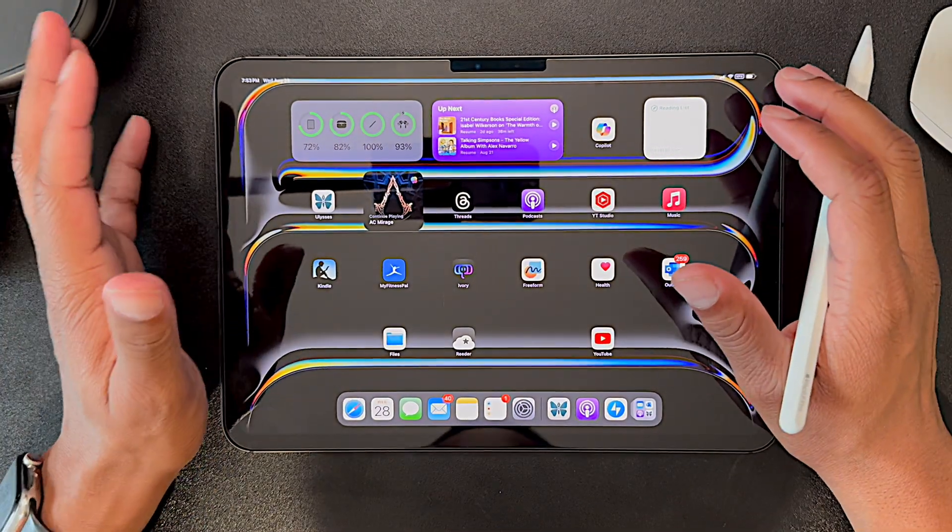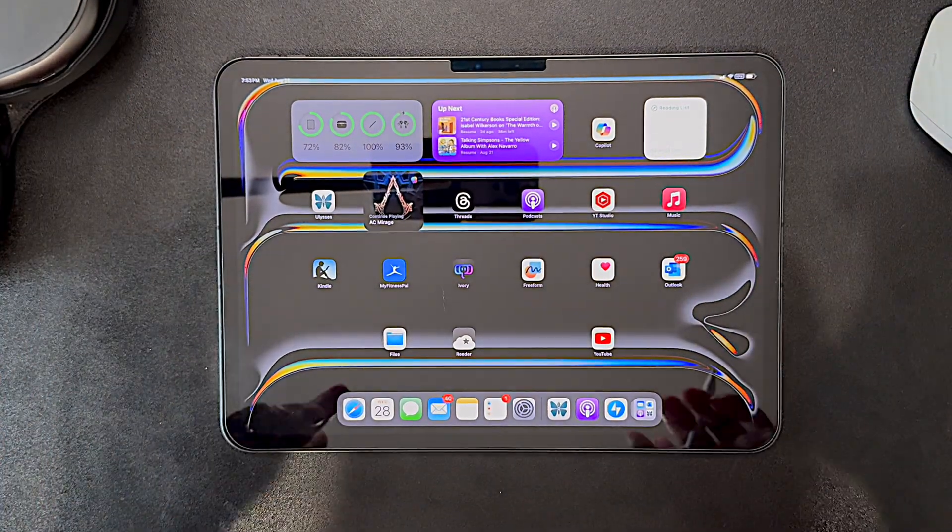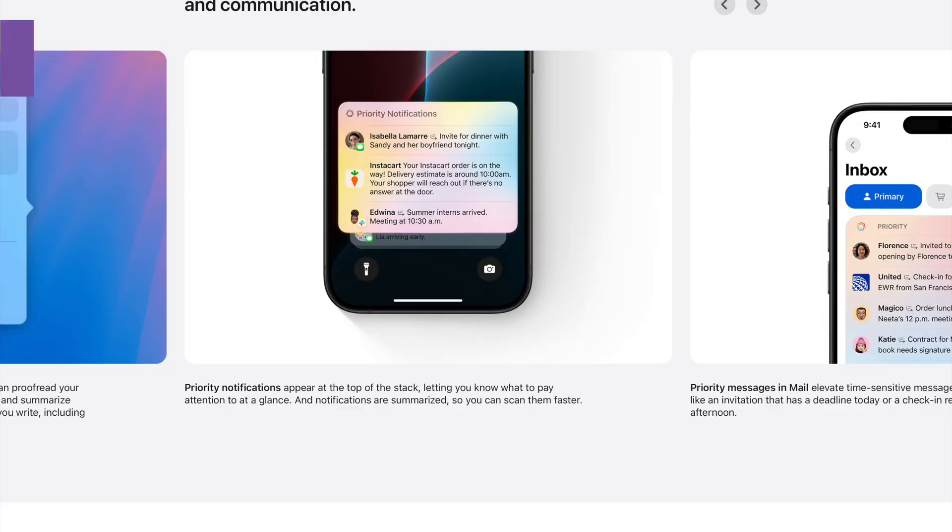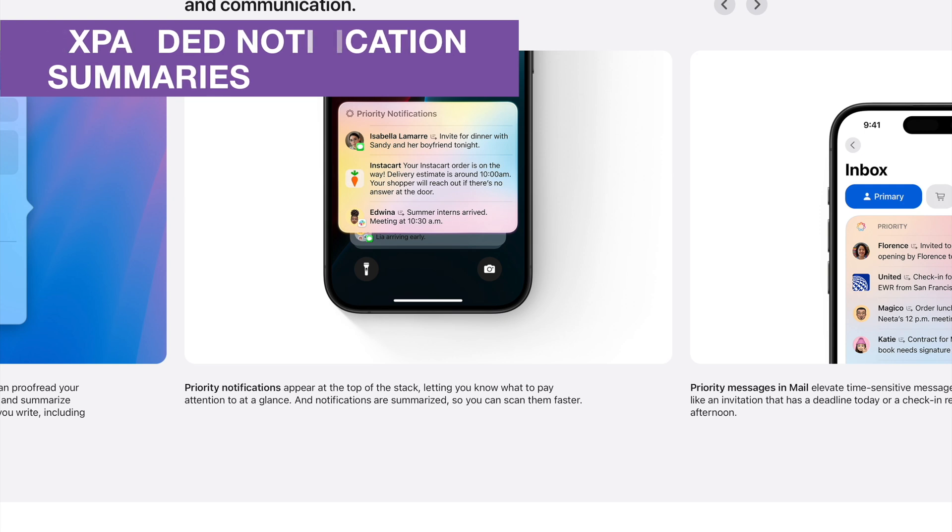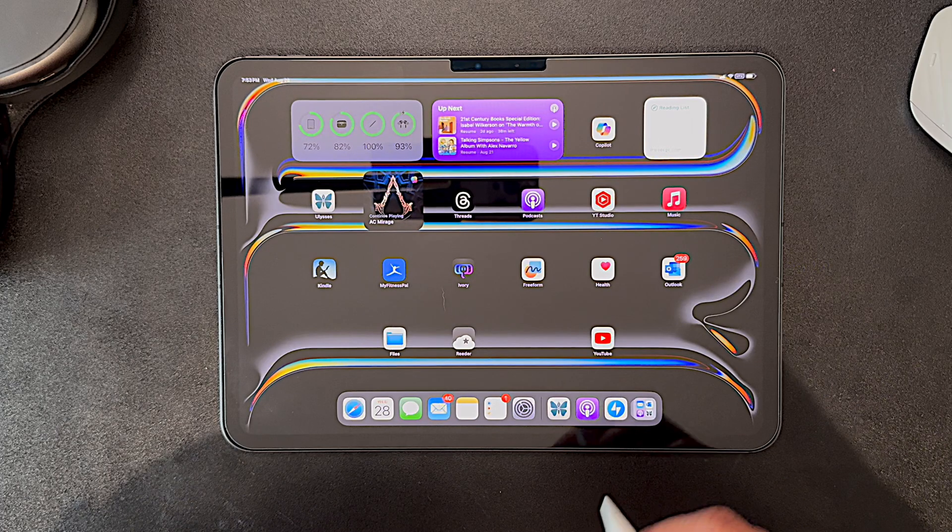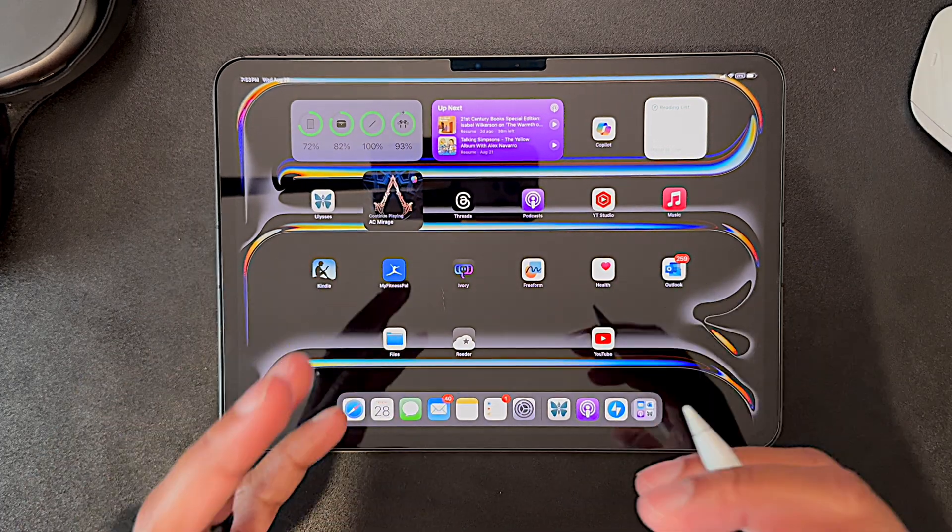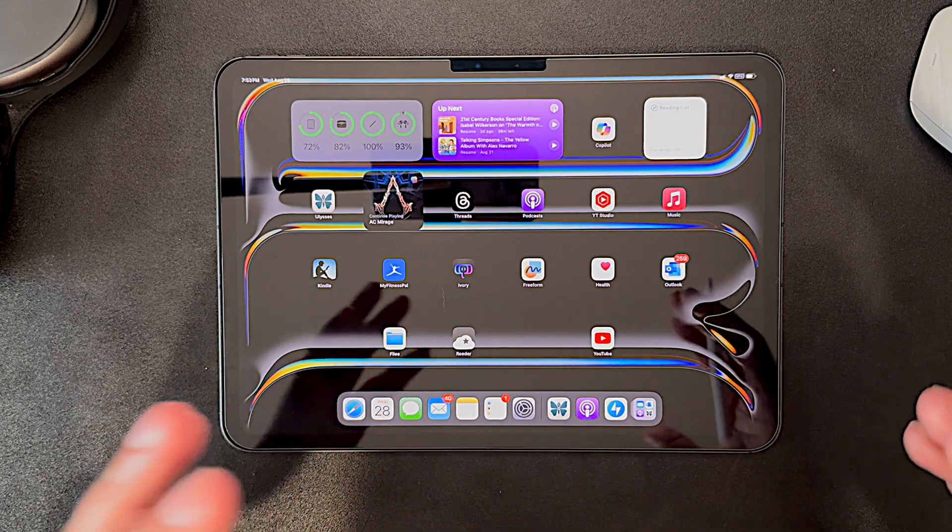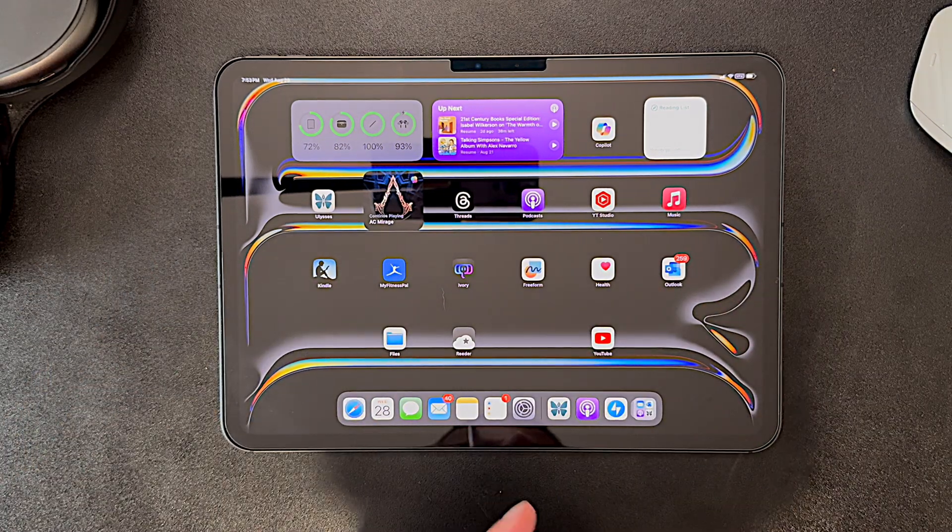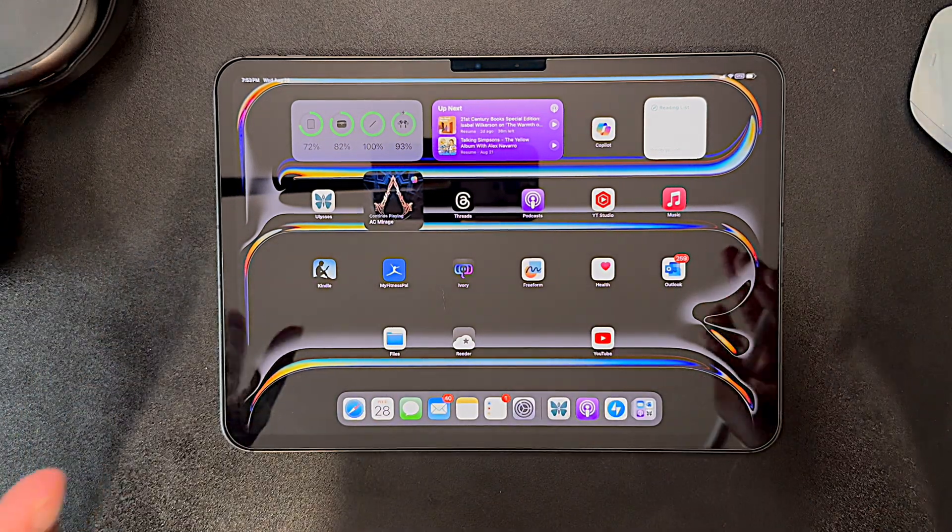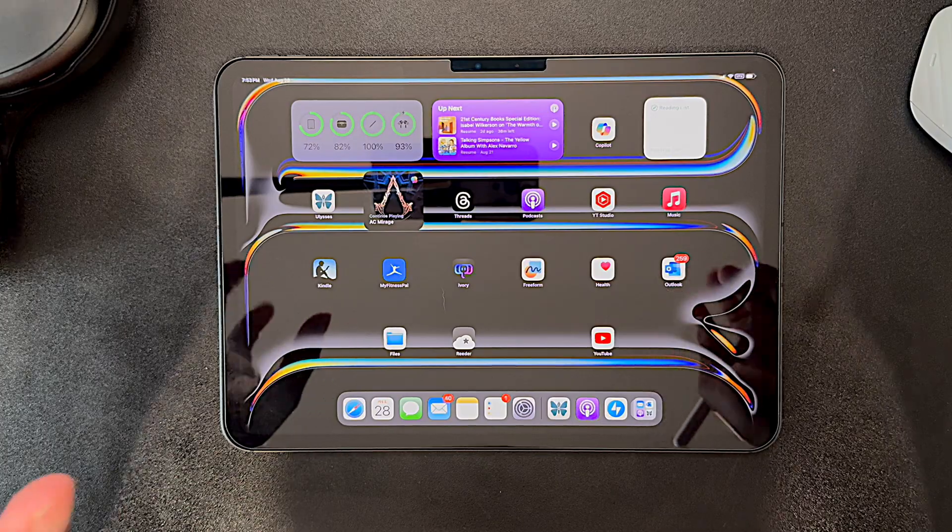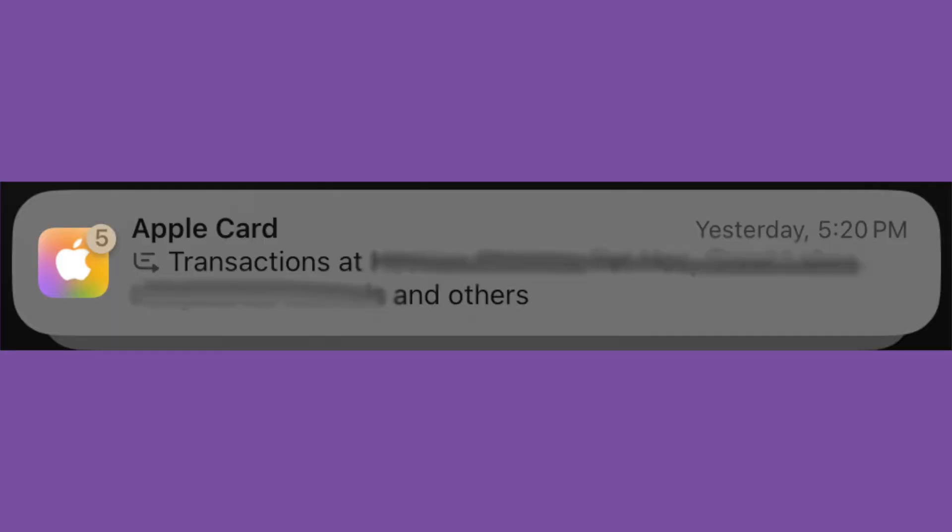In beta 3, we get a couple of improvements. First, we get the expansion of the notification summary feature, which to this point has only worked for the Messages app and for the Mail app. So what I've read is that it's working for quote-unquote all apps now. So far, I've only seen the addition of Apple Wallet in terms of apps that this is working for.